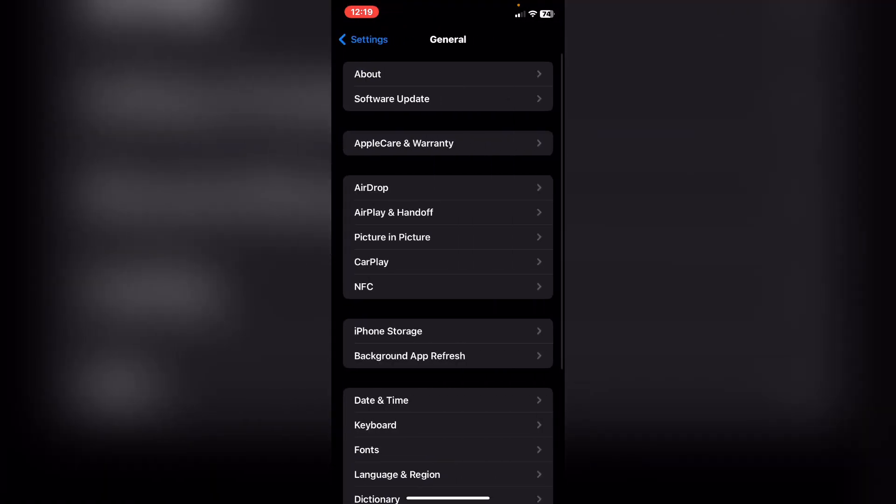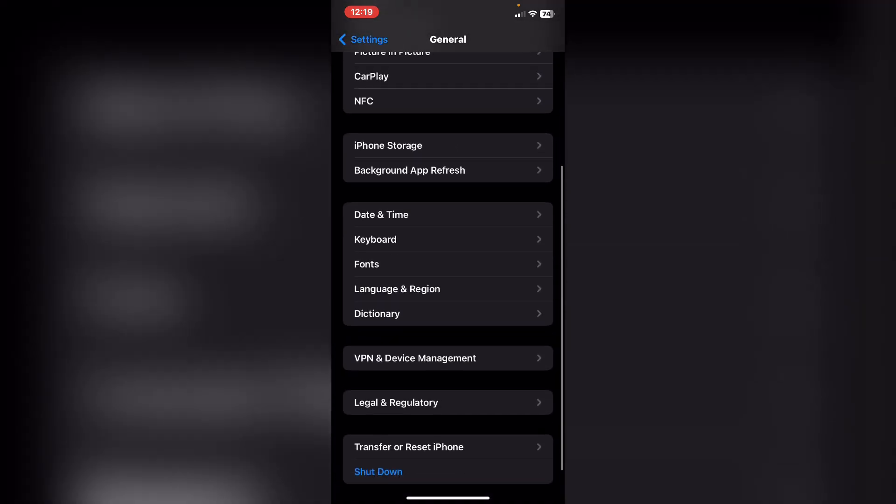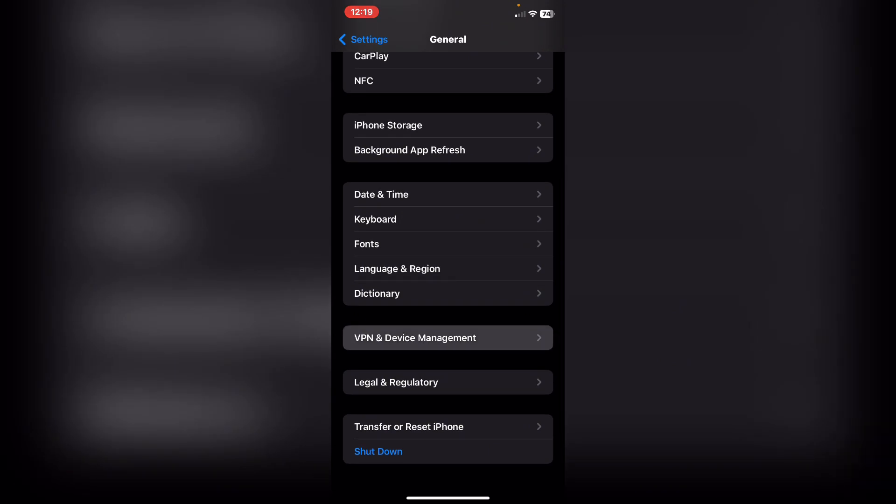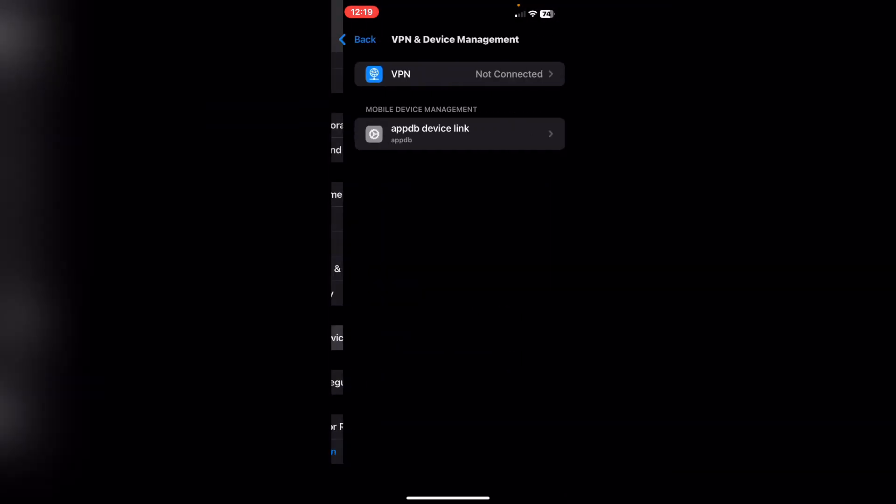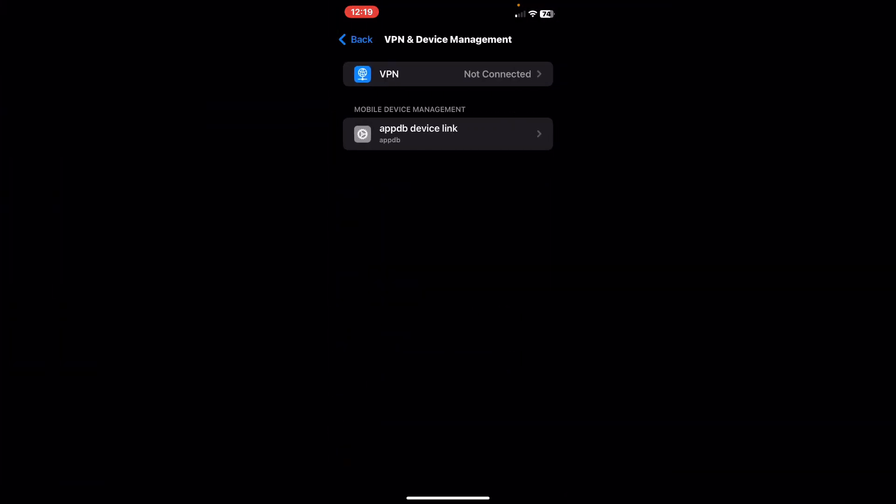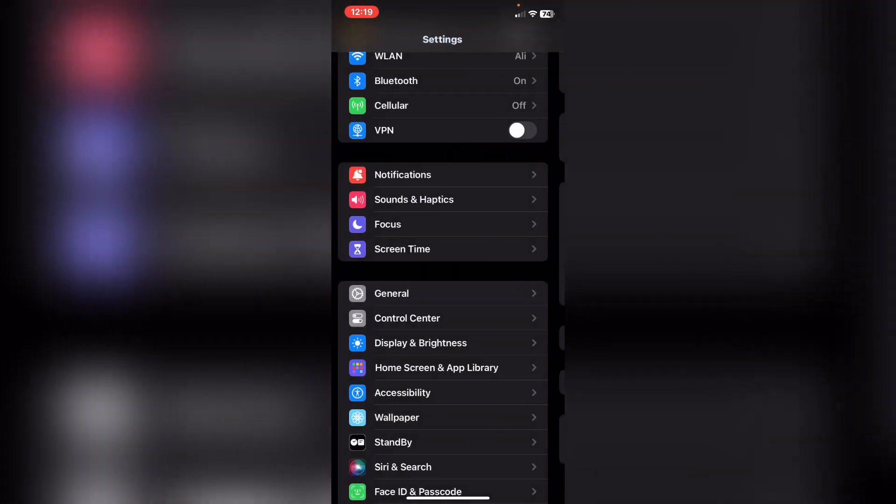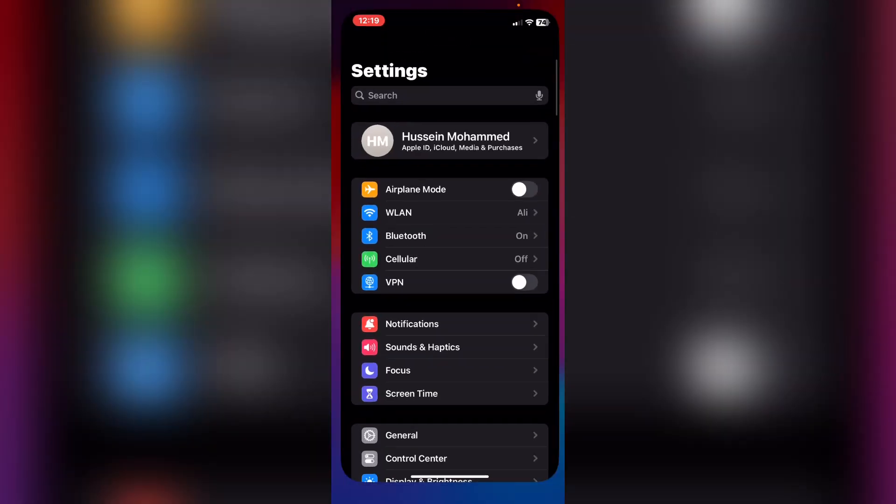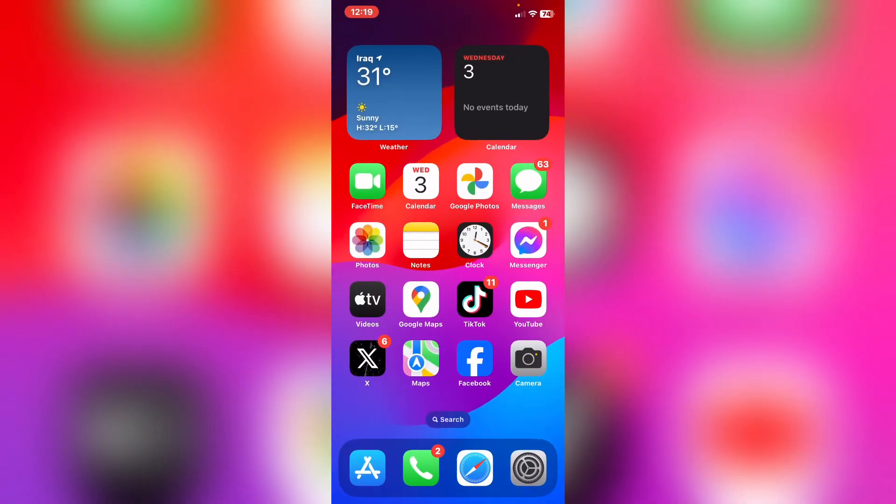Scroll down and tap on General. Scroll down to the end and tap on VPN and Device Management. You need to make sure the VPN is disconnected, and after that click back.